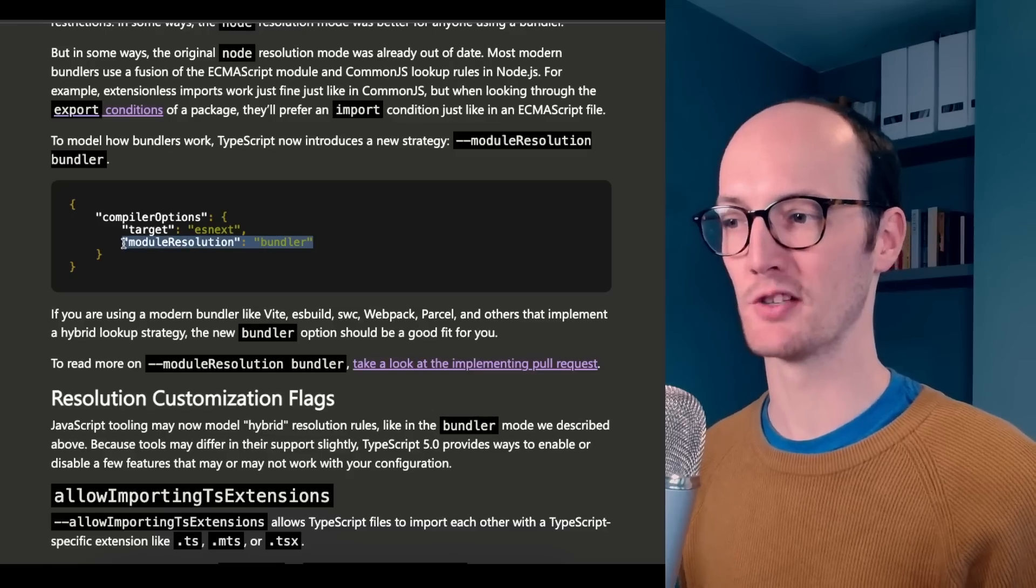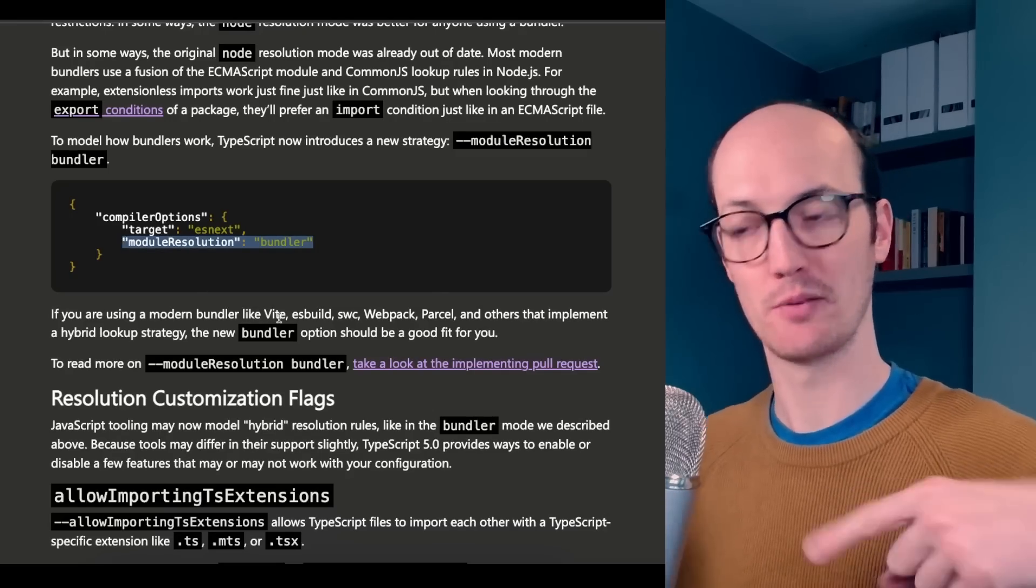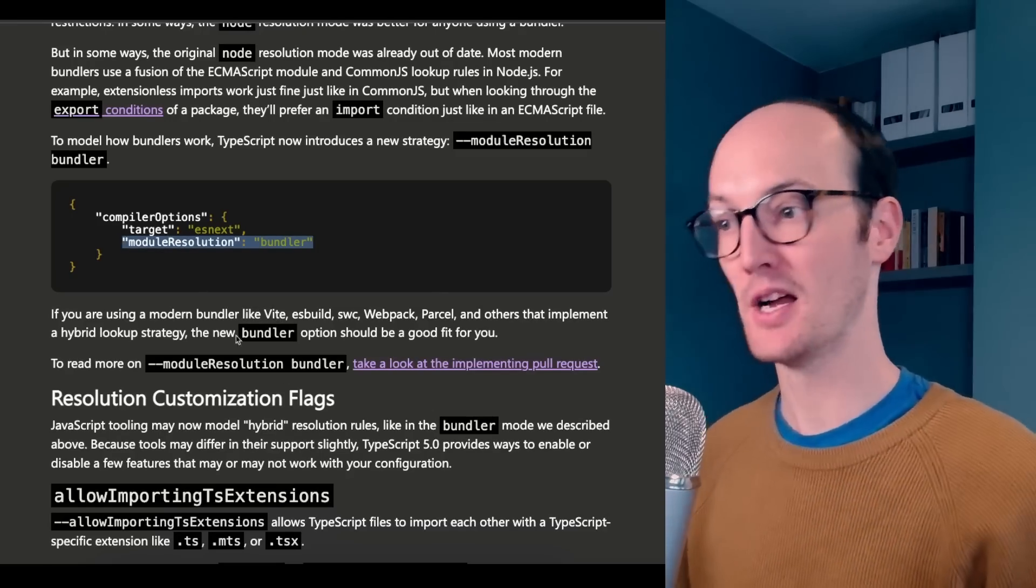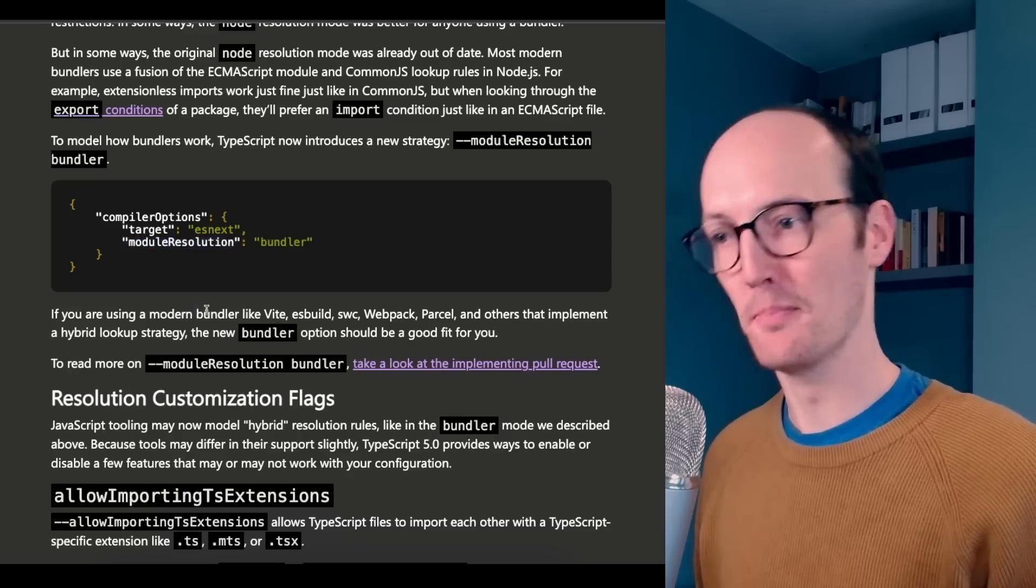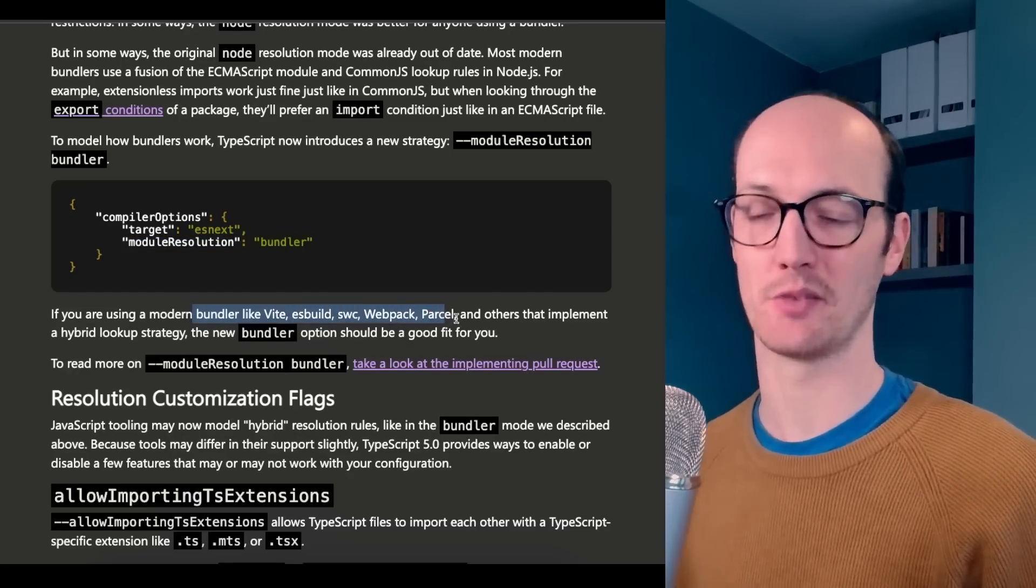Using module resolution Bundler now means that TypeScript is going to map up to your modern bundler like Vite, ESBuild, SWC, Webpack. So this is an extremely welcome change, but probably your framework is just going to handle it and it's all going to be fine.